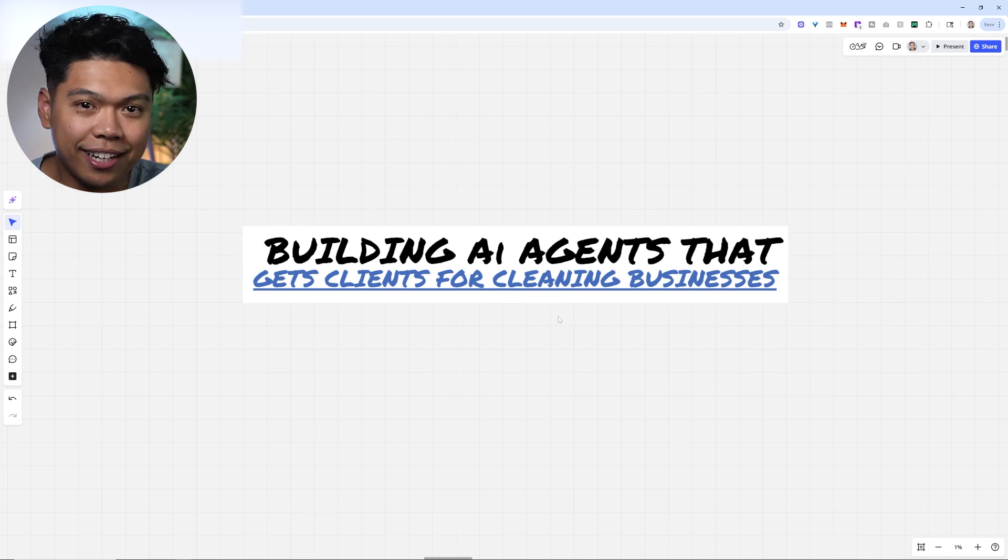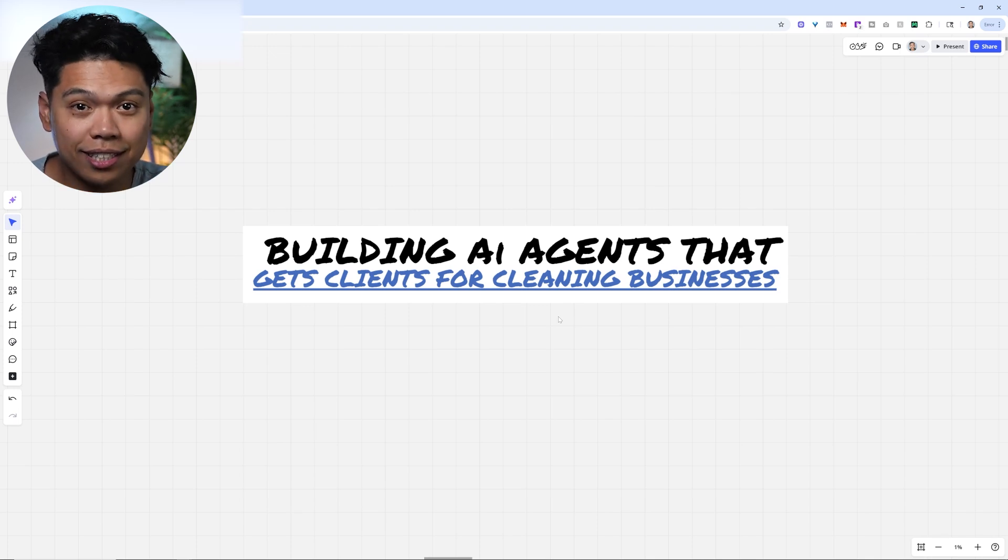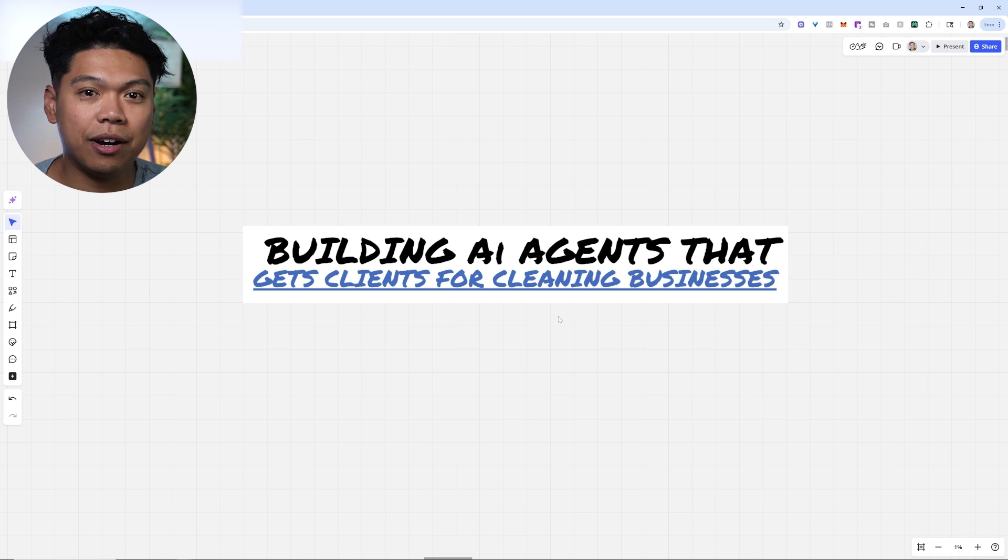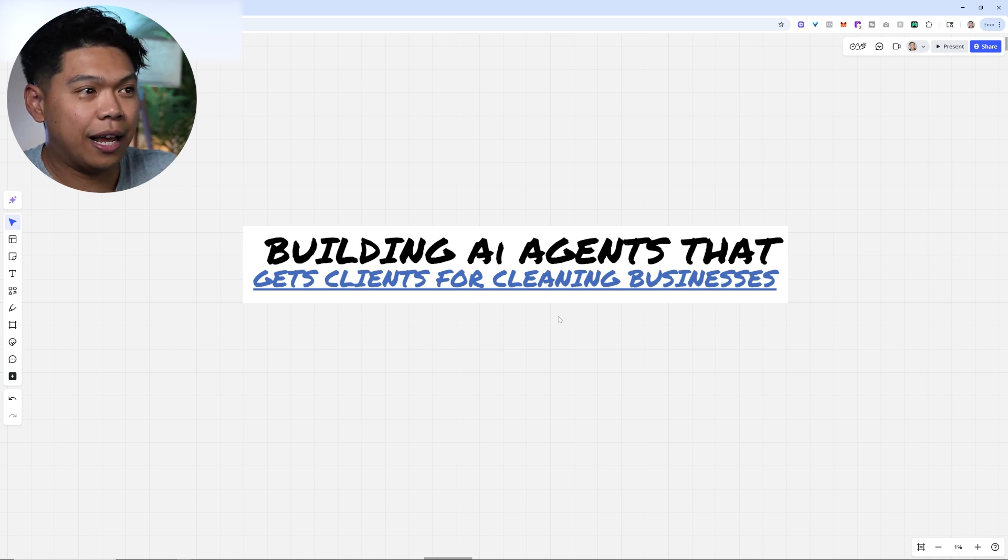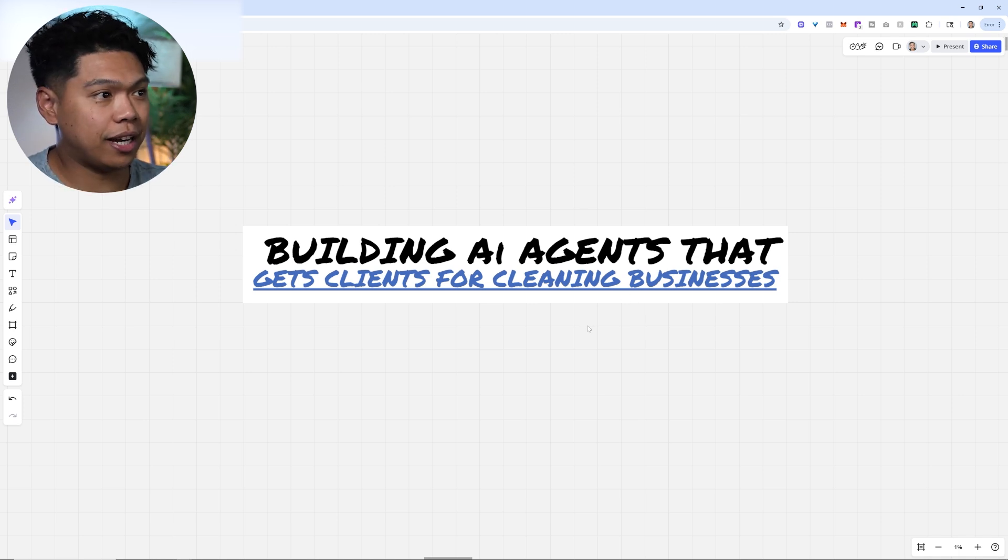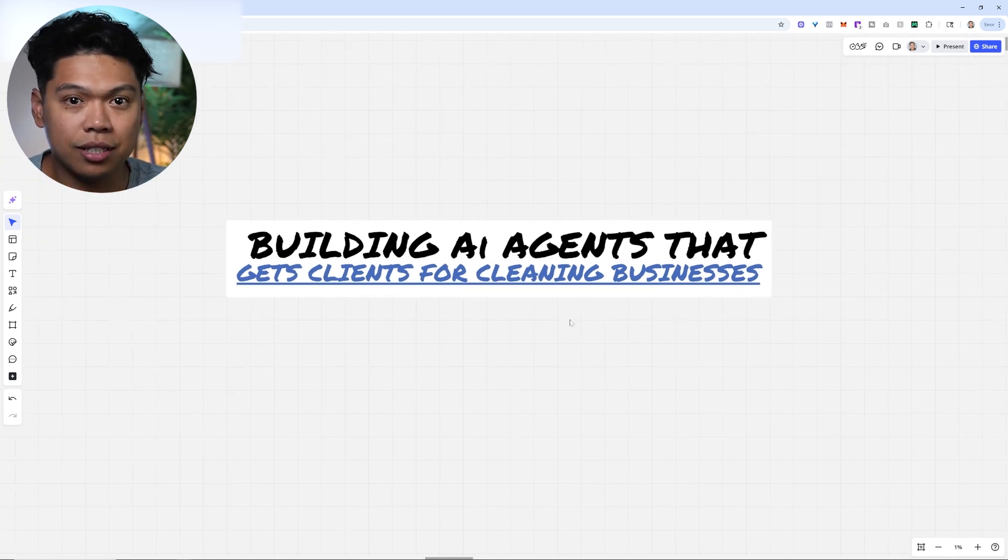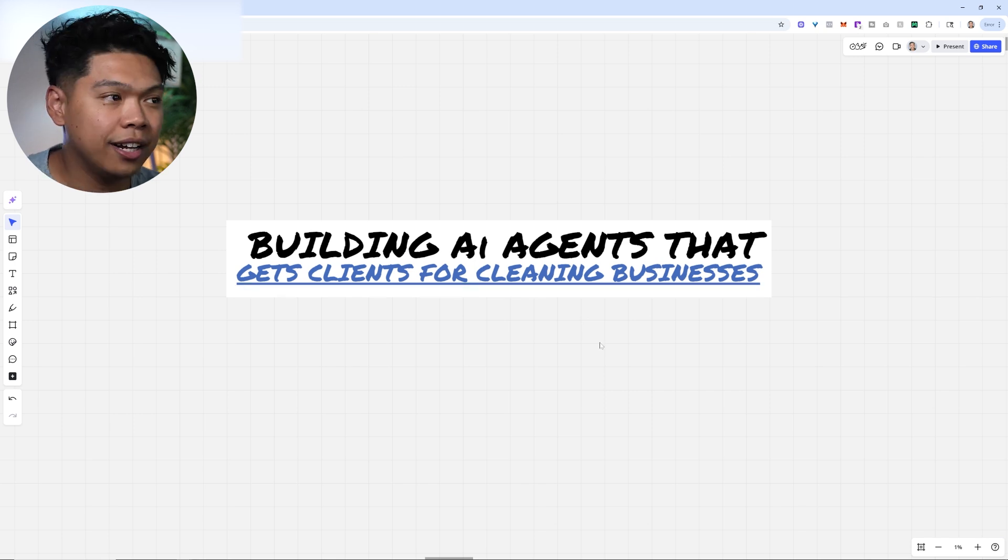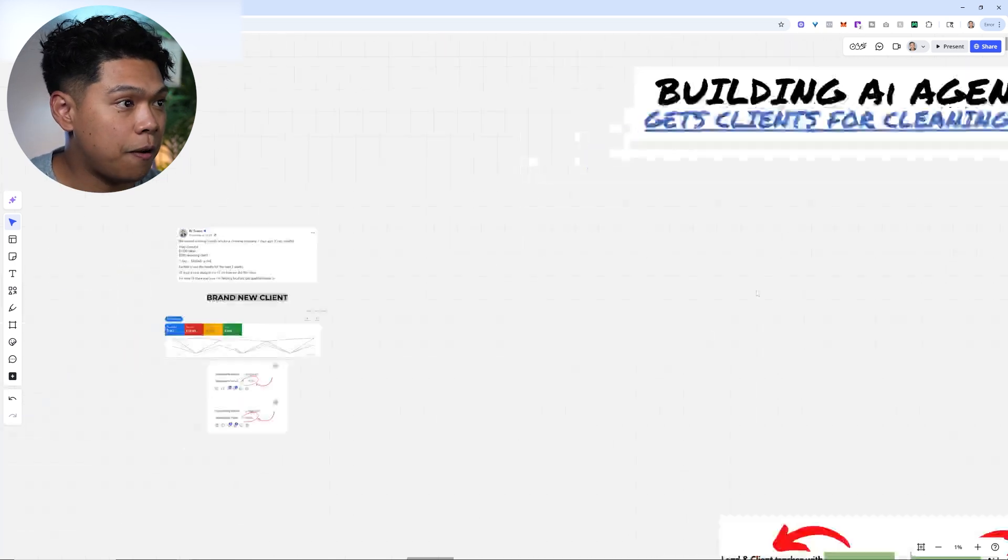Let's talk about building AI agents that get clients for cleaning businesses. If you break this down, it's a very simple process and we're really expanding off this process. I'm excited. We help a handful of cleaning businesses with back-end systems, AI, and marketing lead generation.